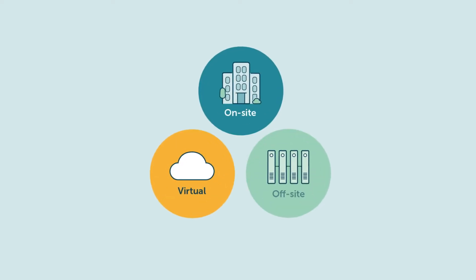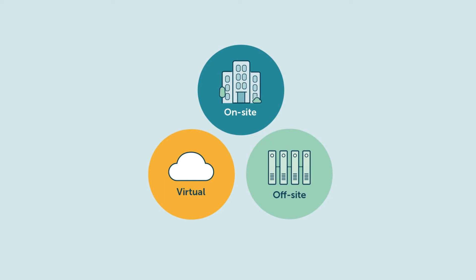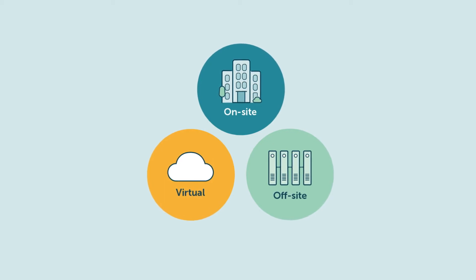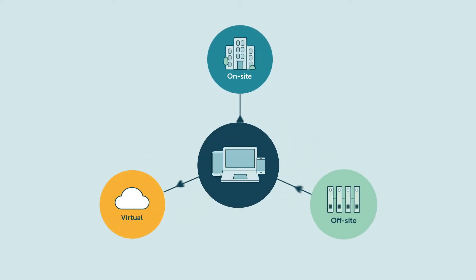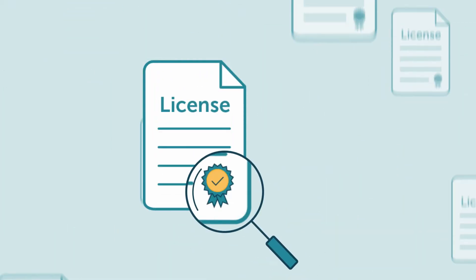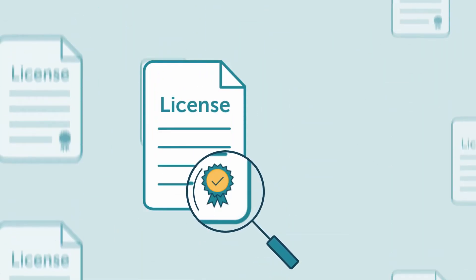Modern IT estates comprise different environments, all running different software applications across different devices. Keeping track of who is using which software to ensure compliant licensing is a challenge.